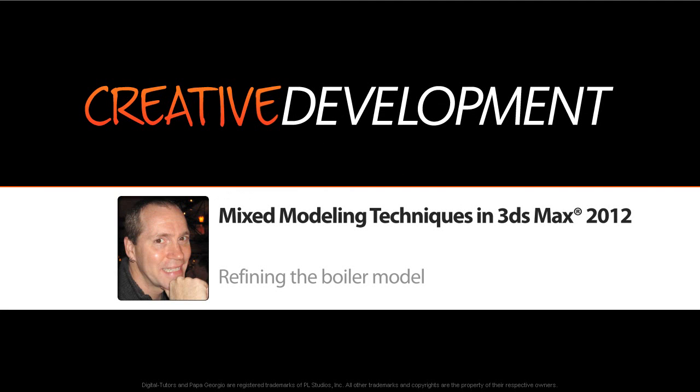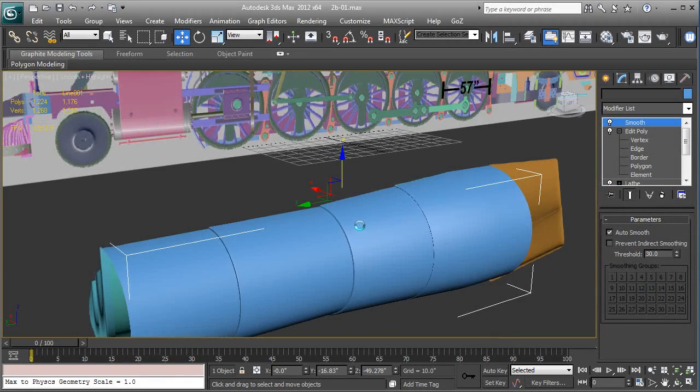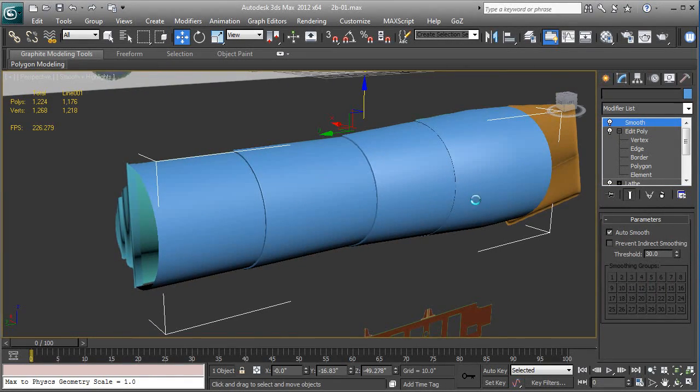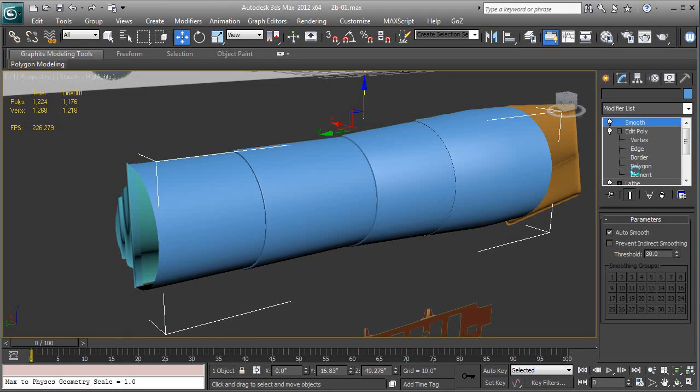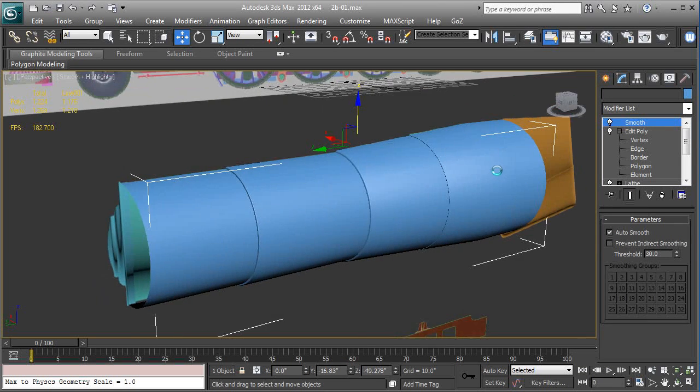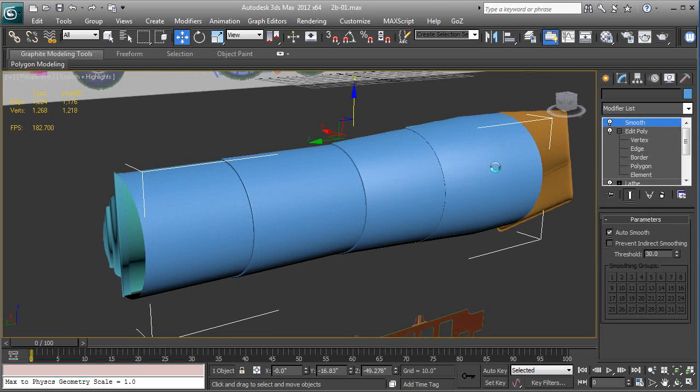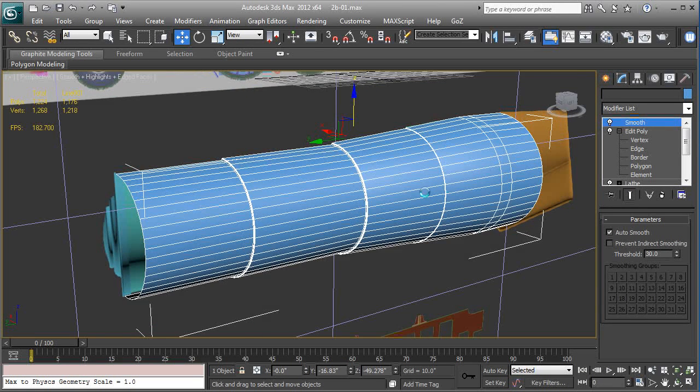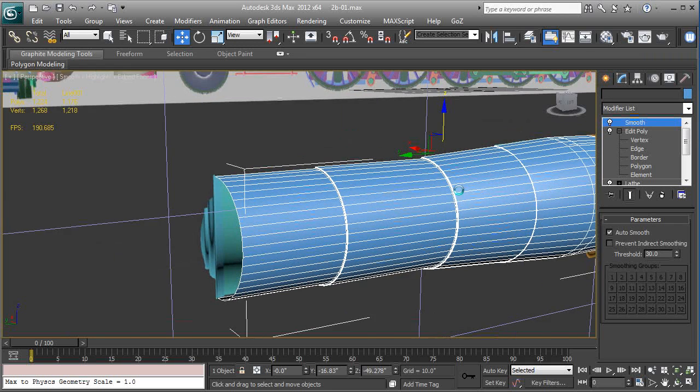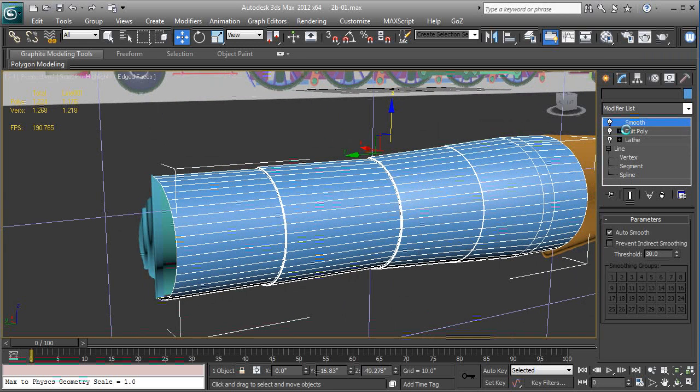Hi, we're back. We're going to continue from the last lesson. We have the boiler in place and we're going to add some more detail and close off the ends of the model itself. I'm still in perspective and hit F4 so I could see the wireframe. We collapse the edit poly in the stack here.